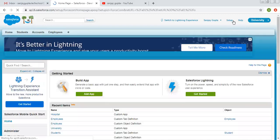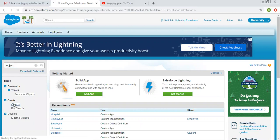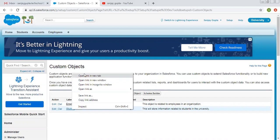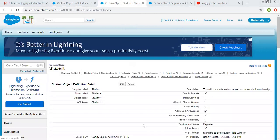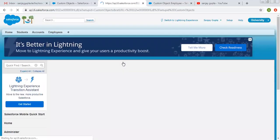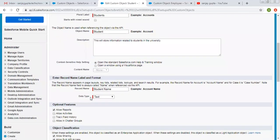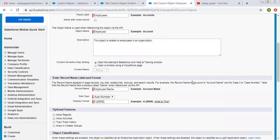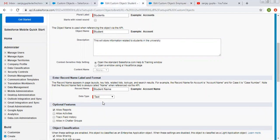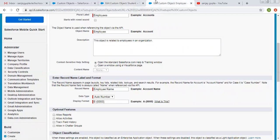If you want to understand this again, I'm taking you to the objects. We have these two objects — one is student and one is employee. If I click on edit for student, you can see the data type of record name is text. But if we click on employee and click on edit, you will see data type is auto number. So this number will be created automatically for employee, but for student we need to type the name explicitly.